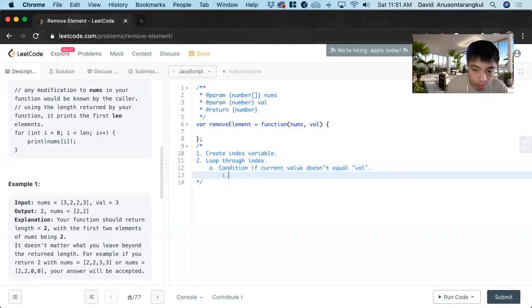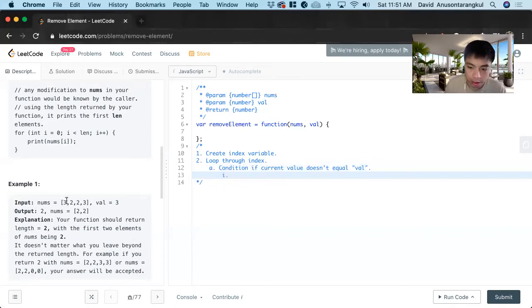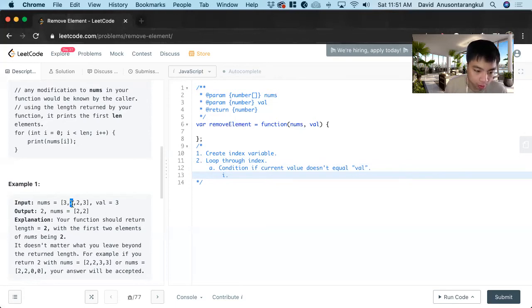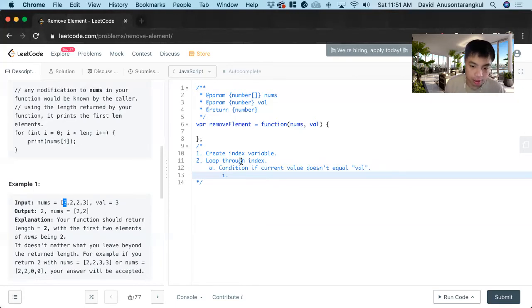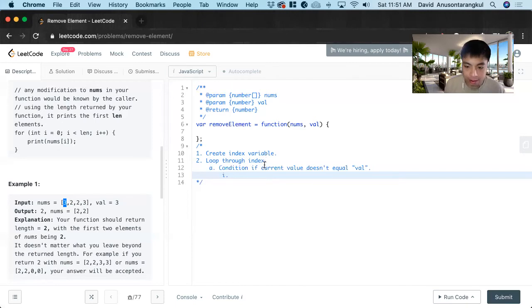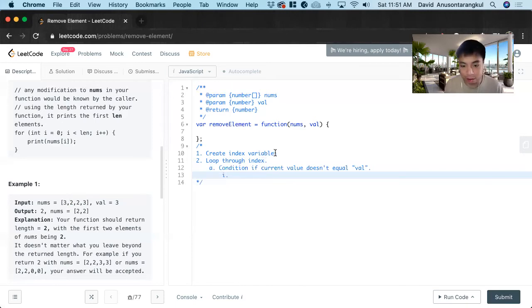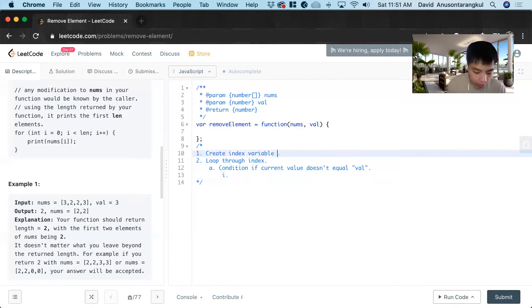When we loop through this, let's say three. Three is the val so we just skip that and then we just move on. And then the next one is two. So two is what we want. So we want to put the two in front of here and change it.